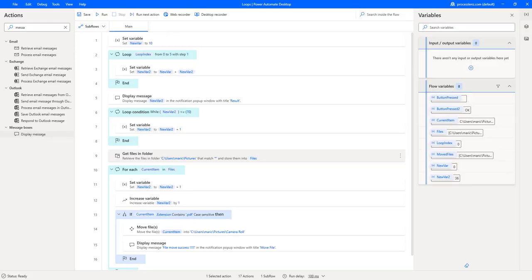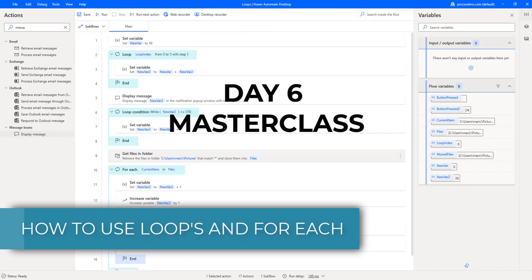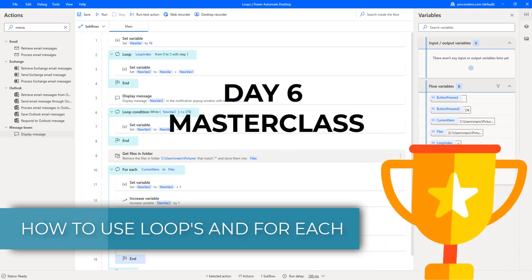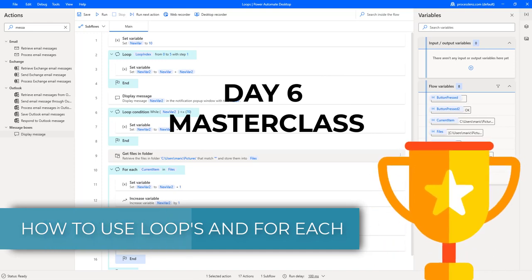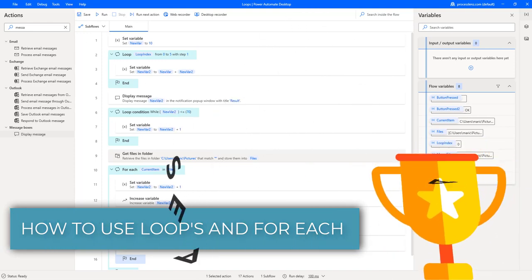Welcome RPA Champions! This is the RPA Champion and this is day six of your masterclass to becoming a Jedi in Power Automate Desktop.